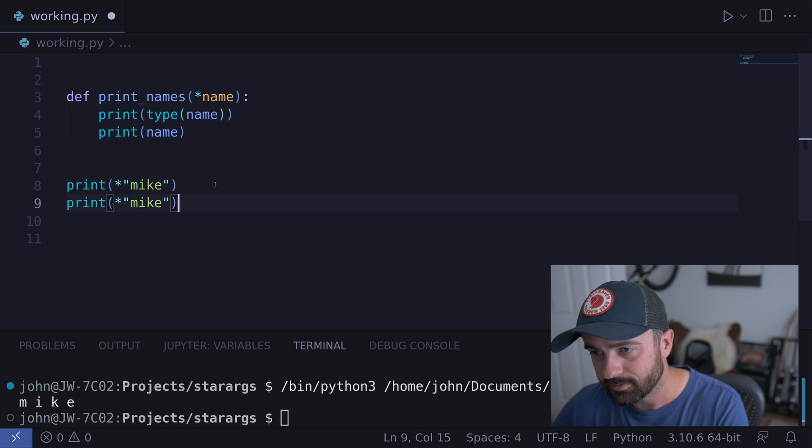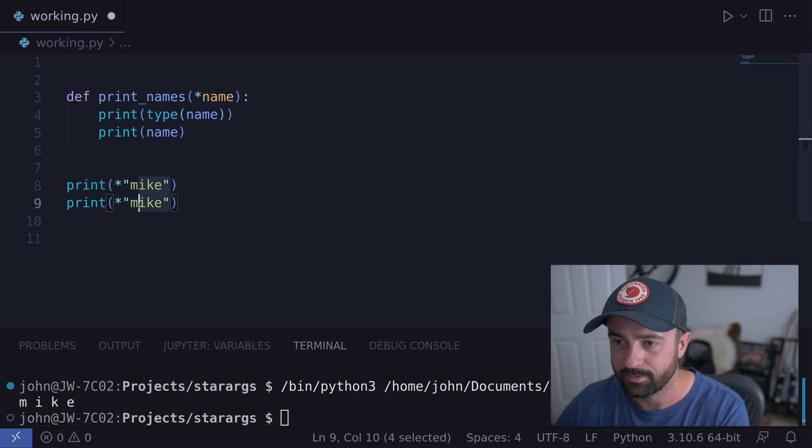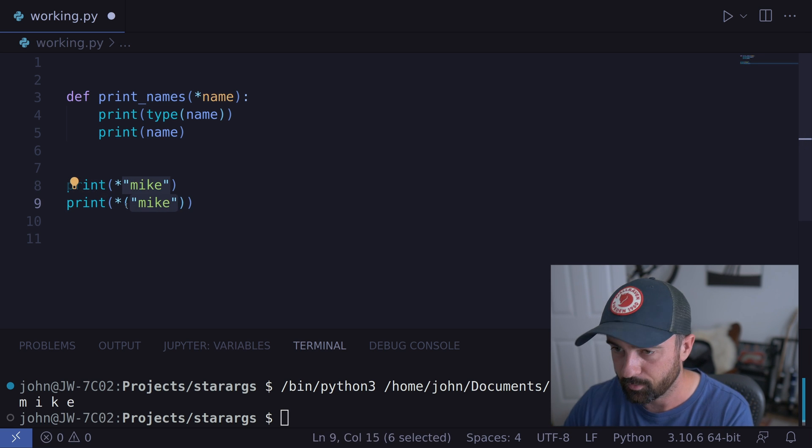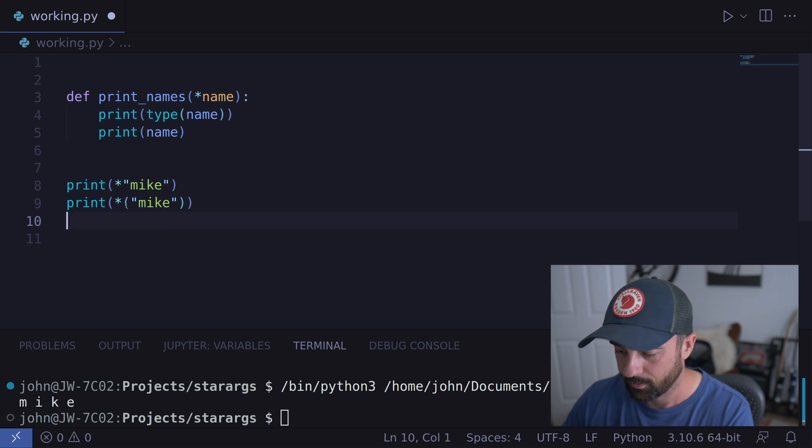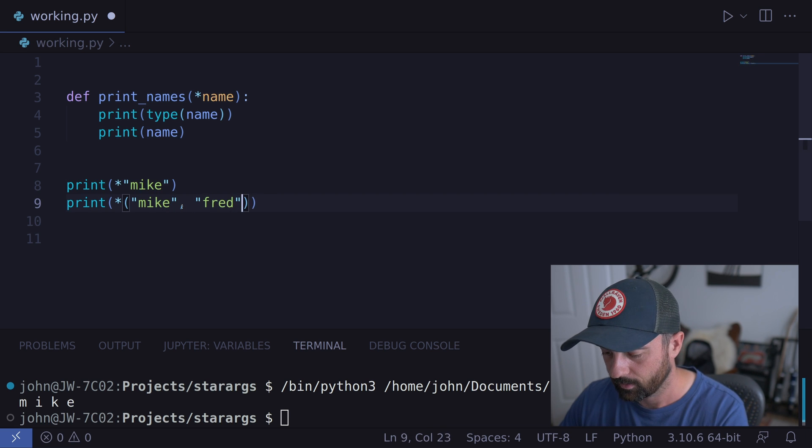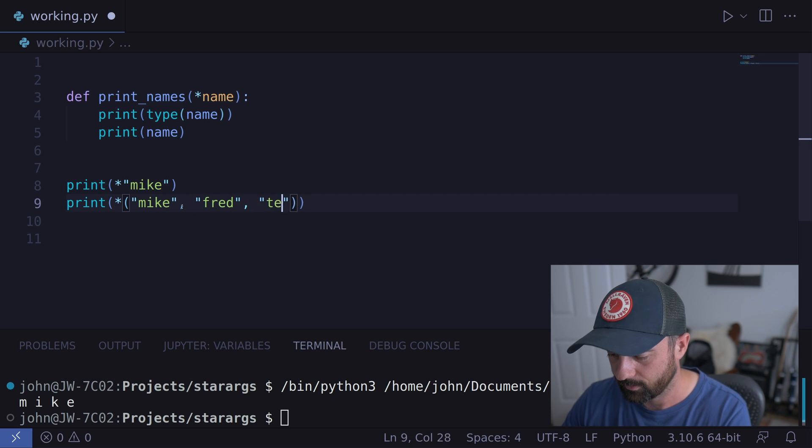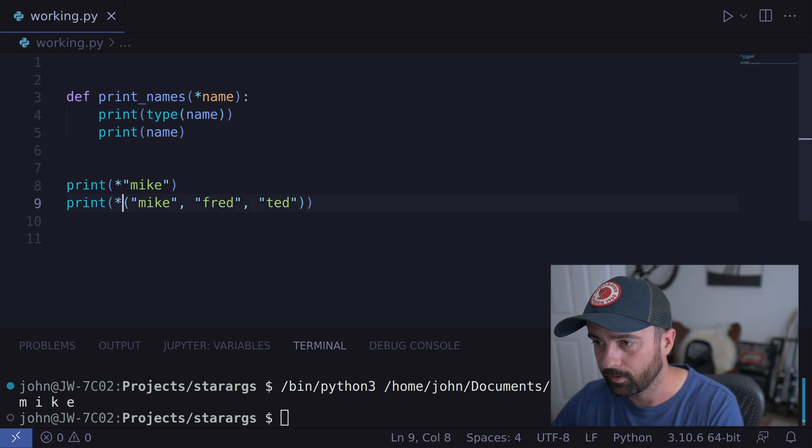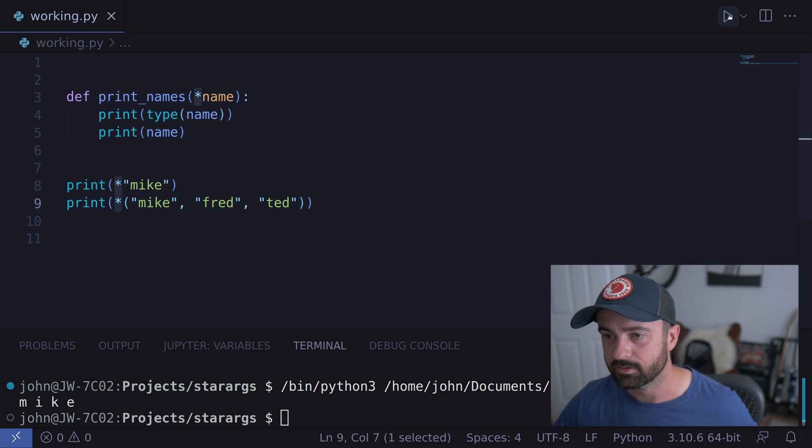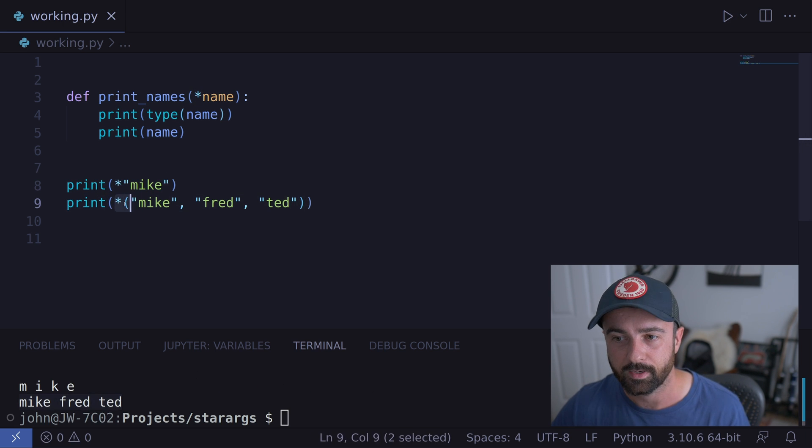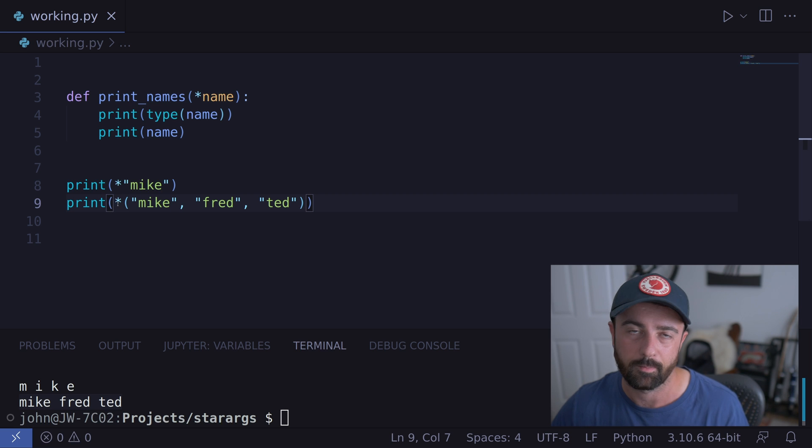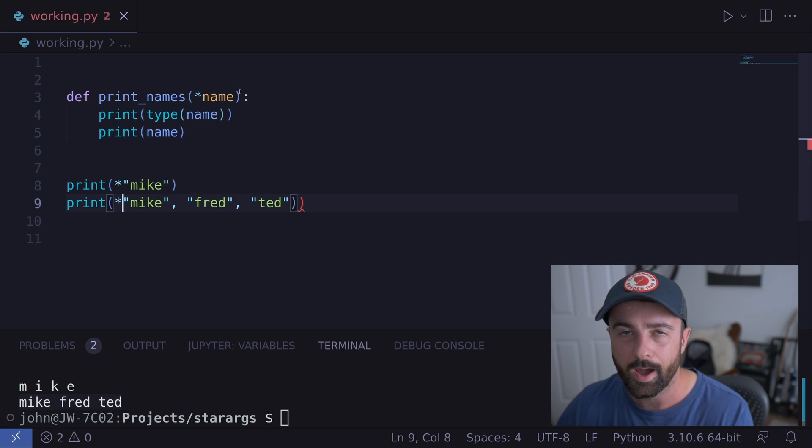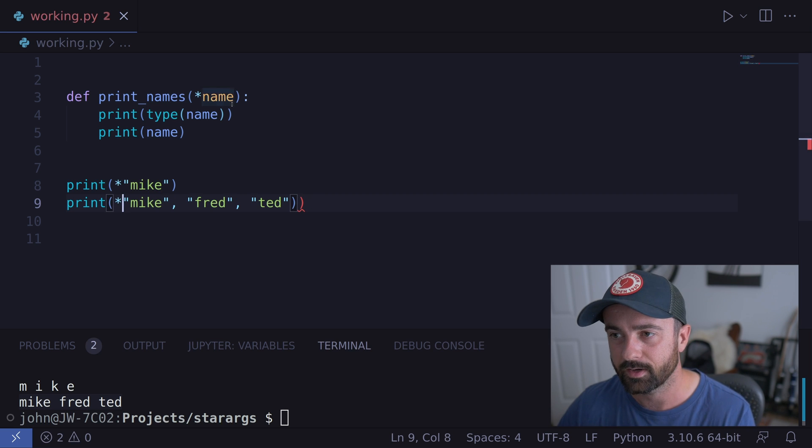Now what happens if we made this into a tuple, for example? Let's have Mike, let's call back Fred and Ted as well. Again, with the star here, we get them outside of the tuple because this basically unpacked it for us. And this works with lists as well.